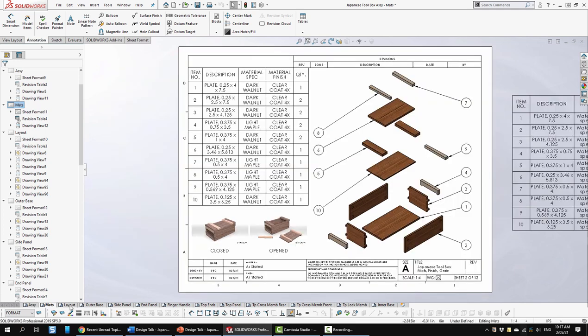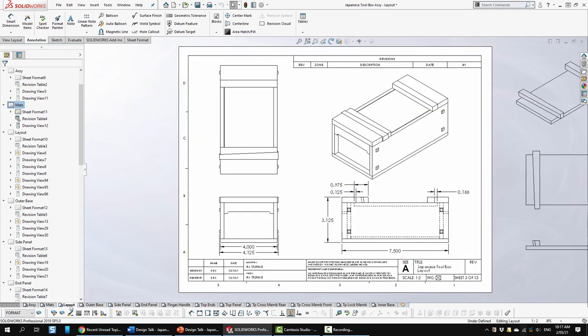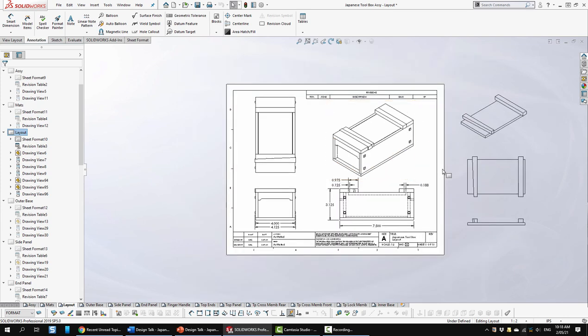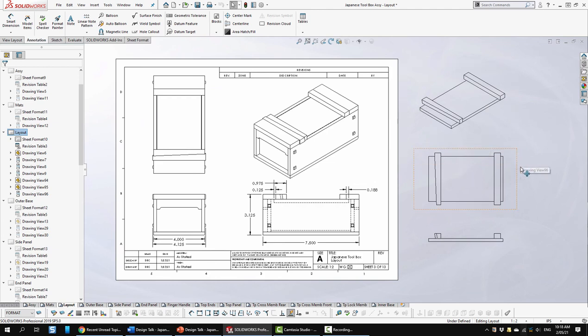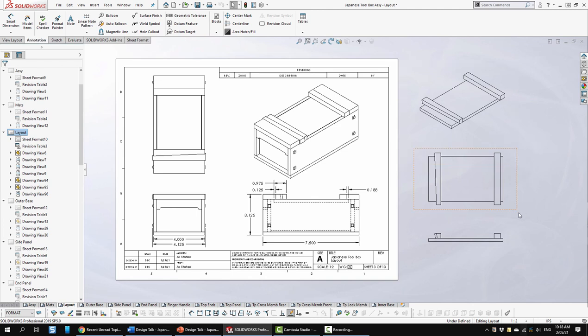So next is the layout sheet. So this for me is just typically some views with the envelope sizes. Now I didn't create a separate assembly drawing for this top portion, which would be a sub-assembly, I guess.